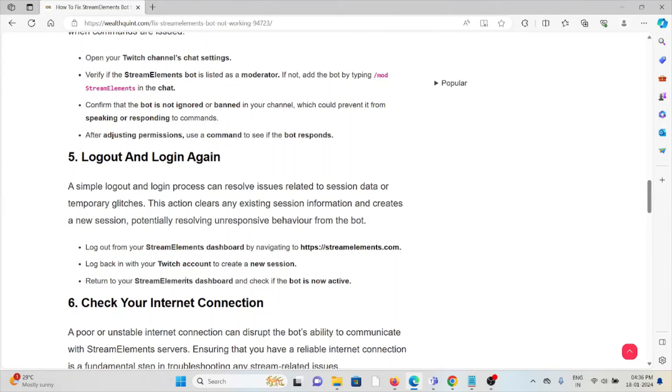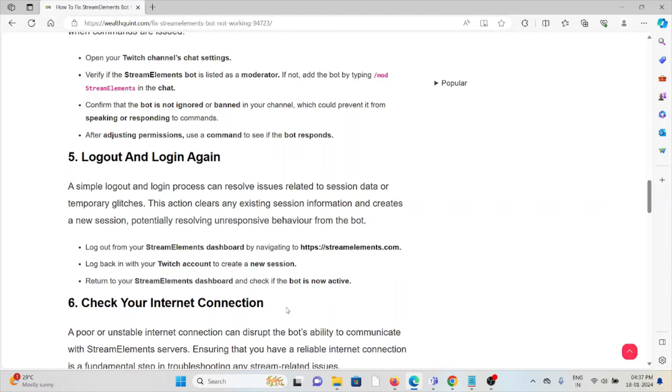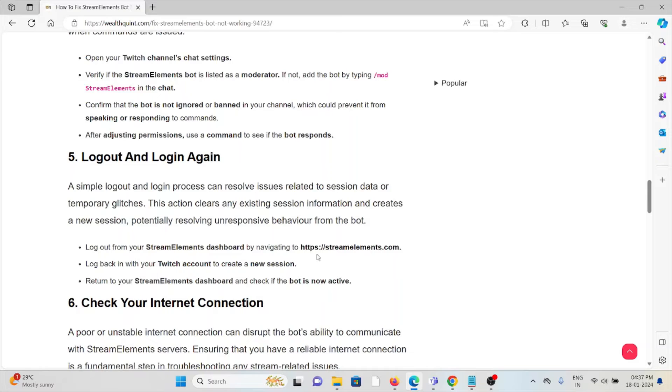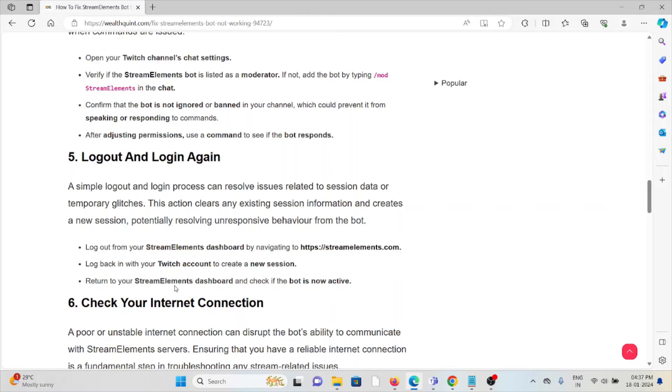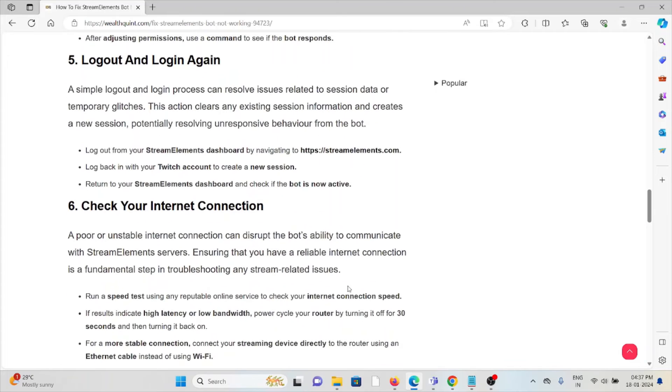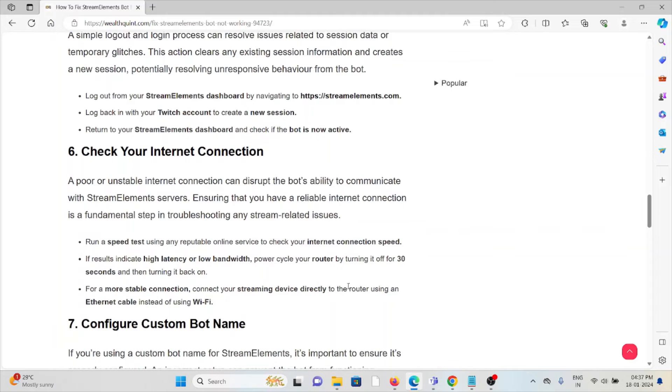The fifth method is to log out and log in again. A simple logout and login process can resolve issues related to session data or temporary glitches. This action clears any existing session information and creates a new session, potentially resolving unresponsive behavior from the bot. Log out from your StreamElements dashboard by navigating to the website. Log back into your Twitch account to create a new session. Return to the StreamElements dashboard and check if the bot is now working.